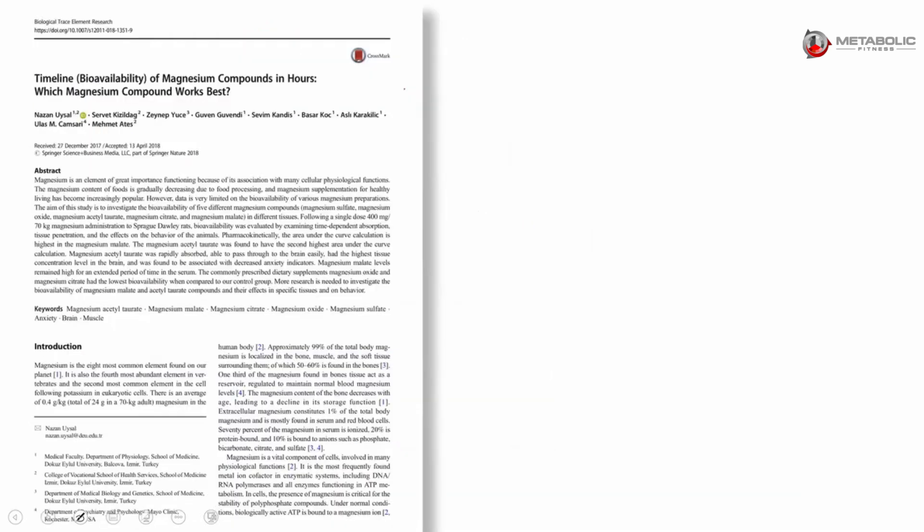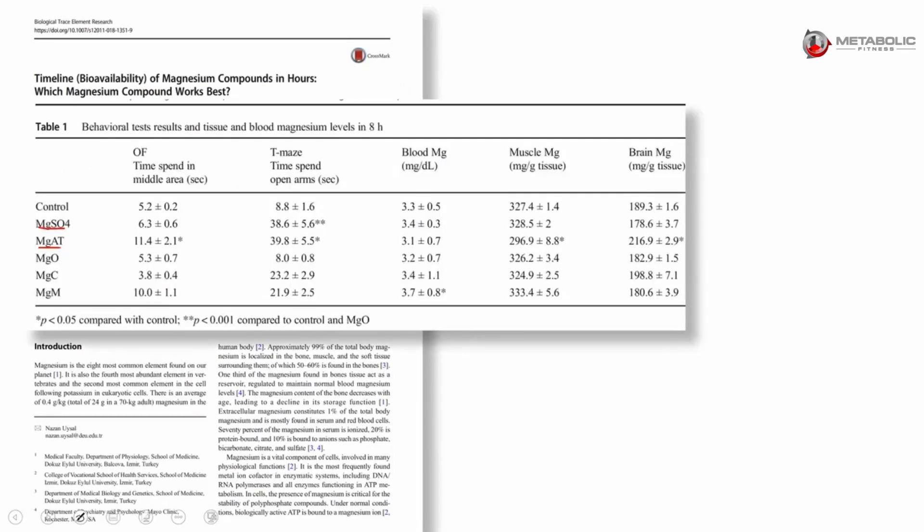There's another paper, similarly, that they gave a few different kinds. They gave sulfate, magsulfate, here's that acetyl threonate again, oxide, citrate, and malate.